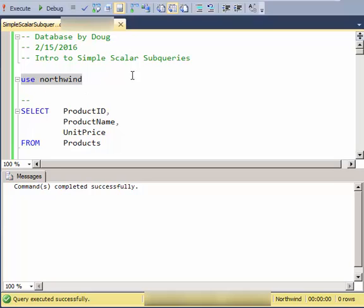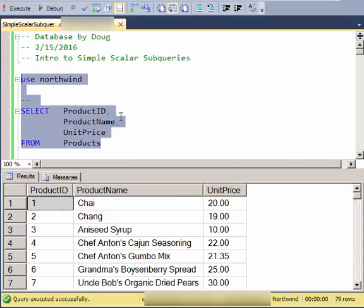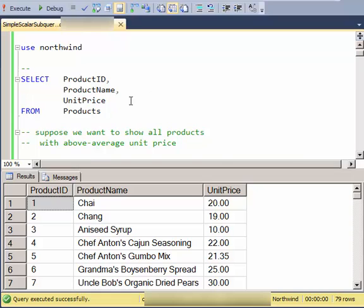In this video we'll cover simple subqueries that return a scalar. We'll use the Northwind database and we'll start by just looking at the products table.